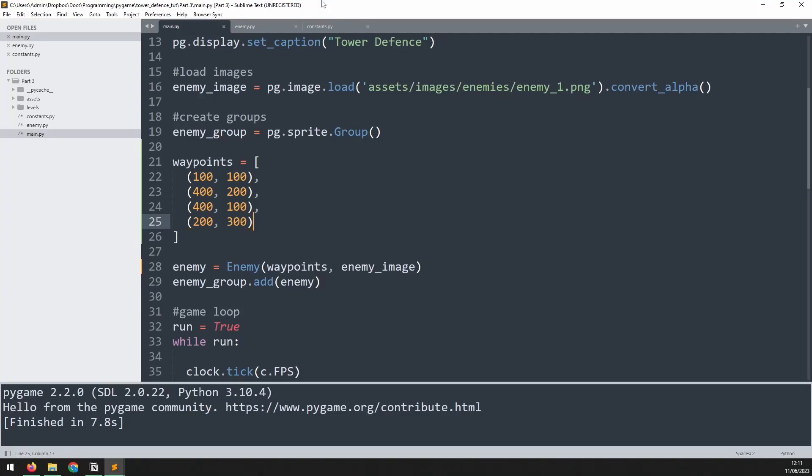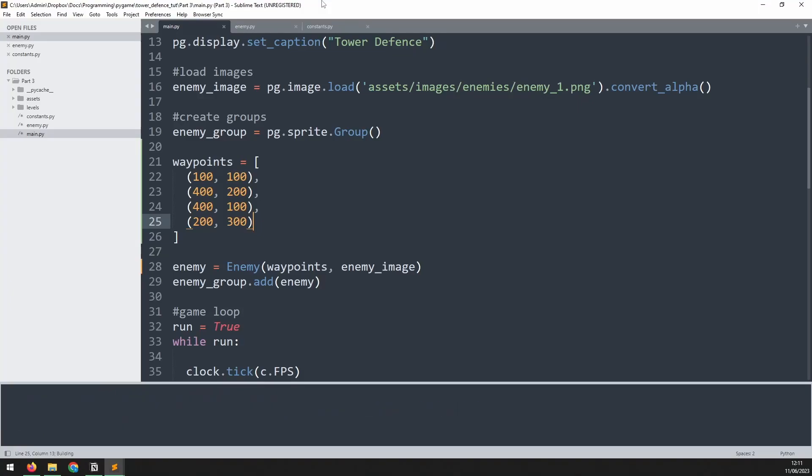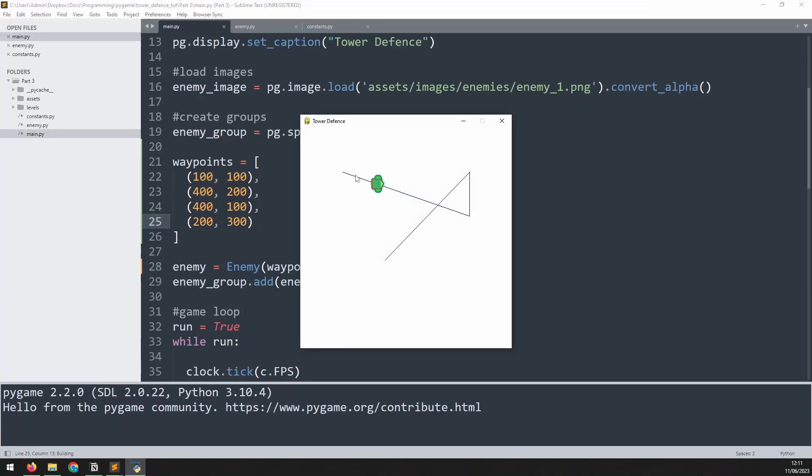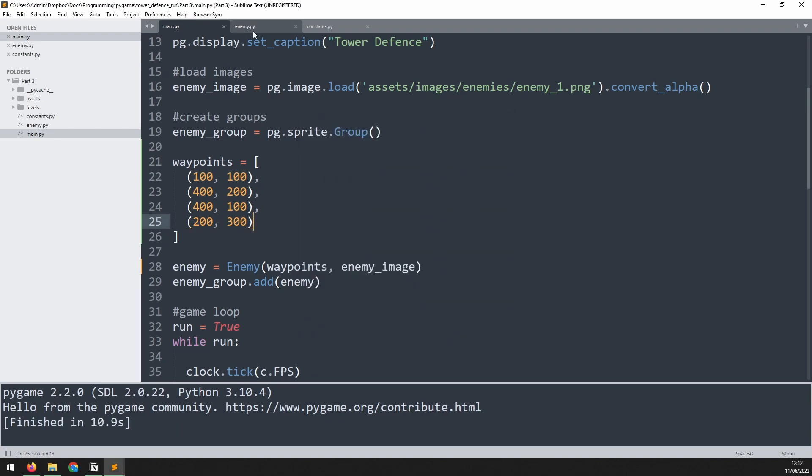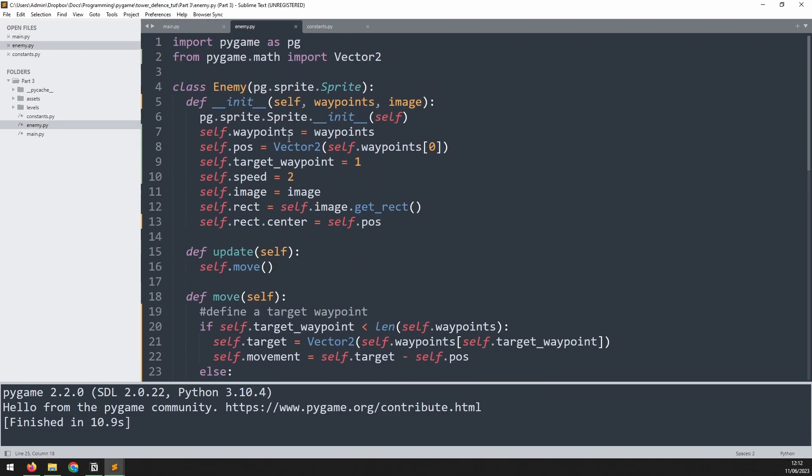Now at this point, we've got most of this working. The only thing that I would like to do is actually have the enemy rotate to face the correct way. So right now, we're just always pointing to the right. But I'd like it to follow the lines as it goes.